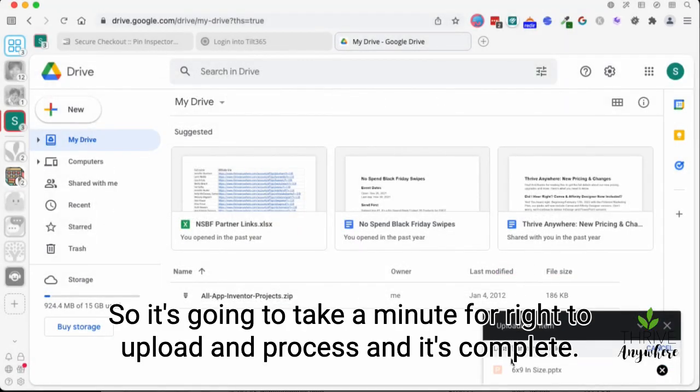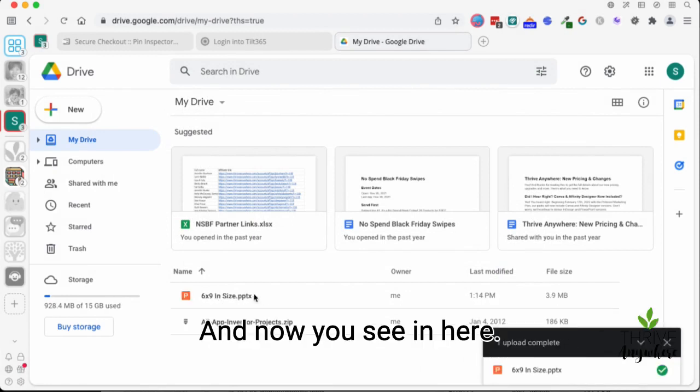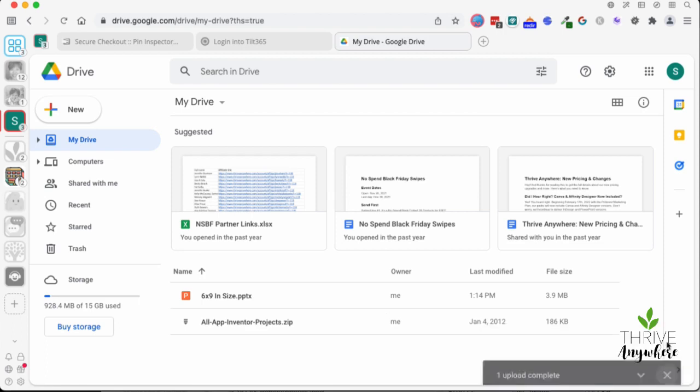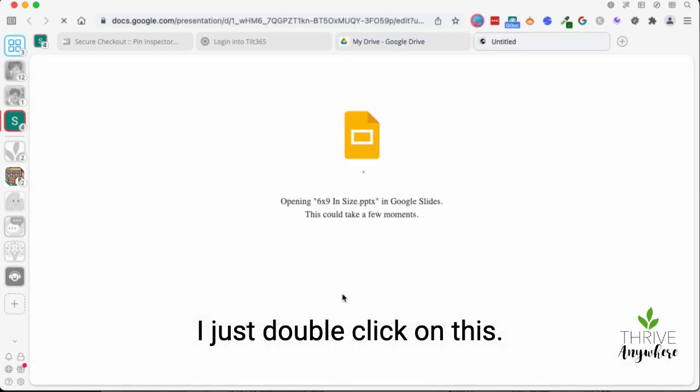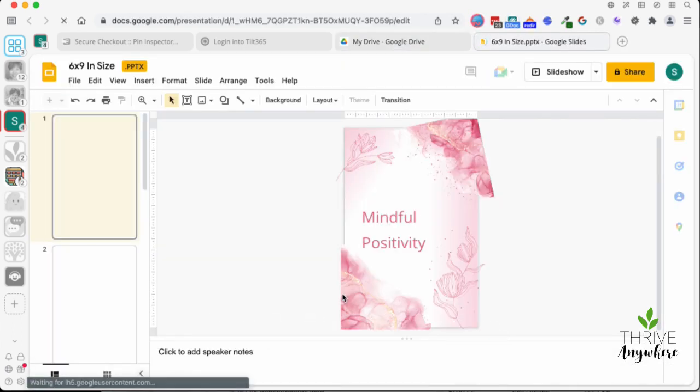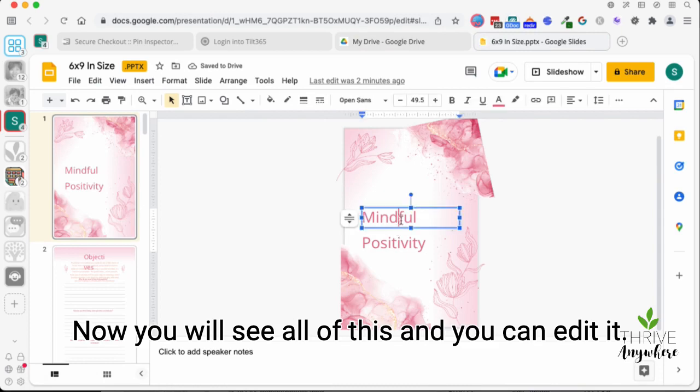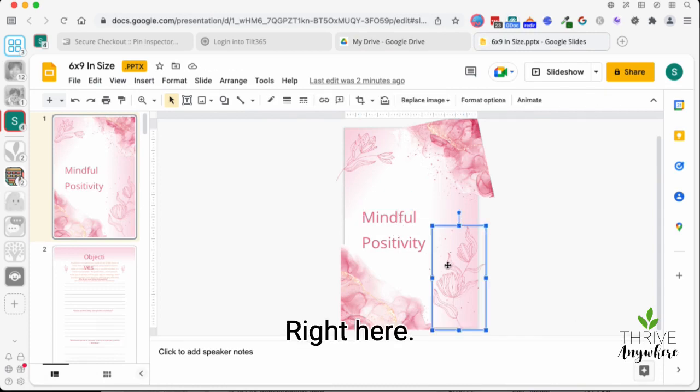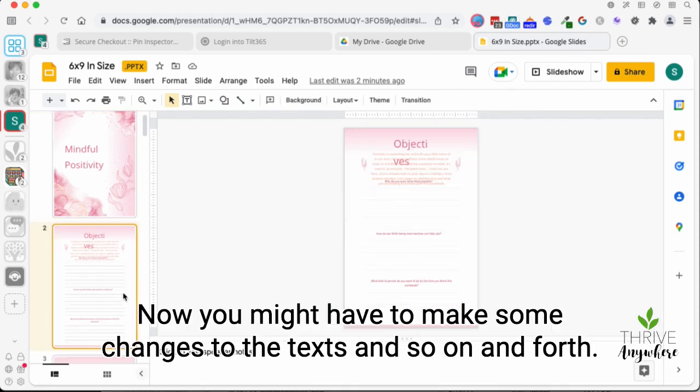So it's going to take a minute for it to upload and process and it's complete. And now you see it in here. I just double click on this. Now you will see all of this and you can edit it right here. You can move these around and all that.